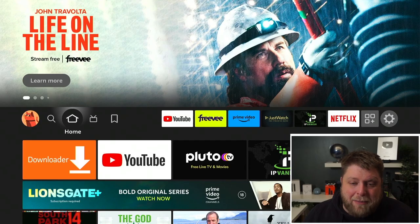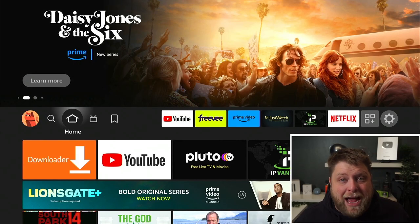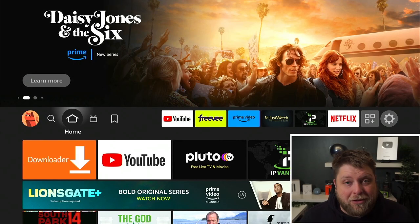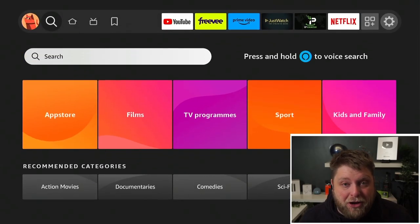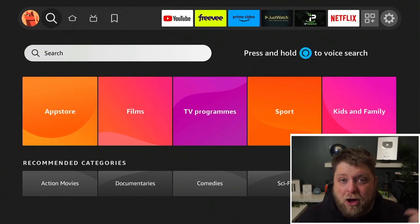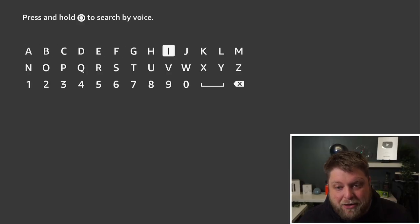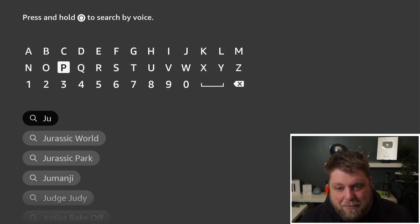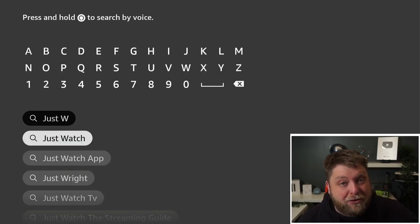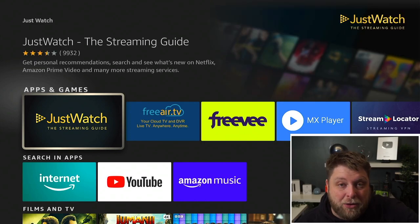I'm on the Fire Stick 4K Max, but it's going to work the same on any streaming device. If you want to get it, you simply go to the App Store on your device — either the Amazon App Store or the Google Play Store — click on Search and then just start typing Just Watch. As you start typing that, it comes up underneath there, so click on that and then that's the app you want to download and install.